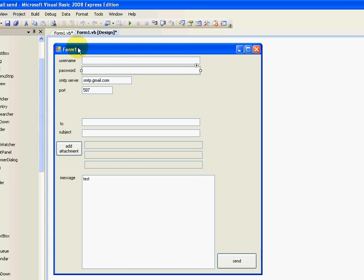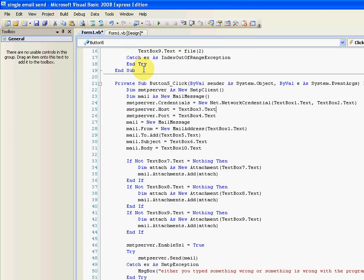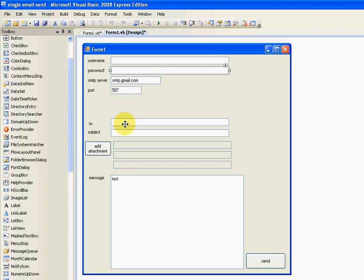The host and the port, textbox three and four, which is here and here.